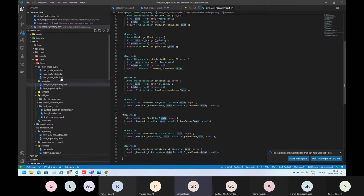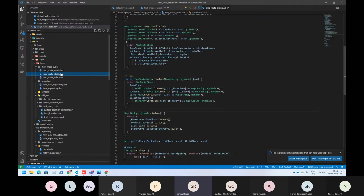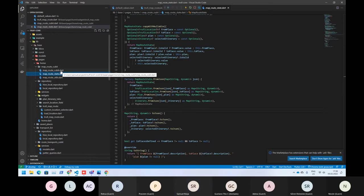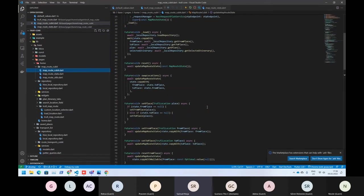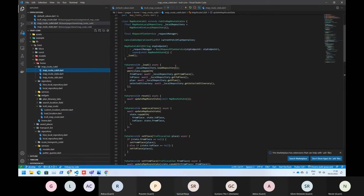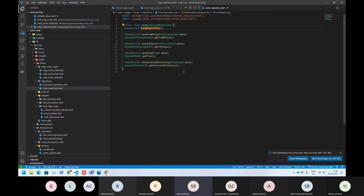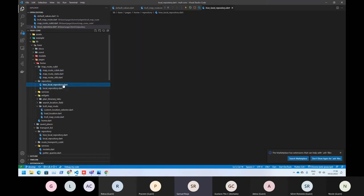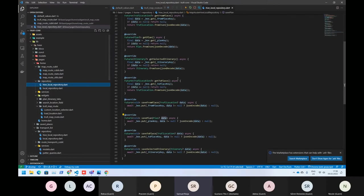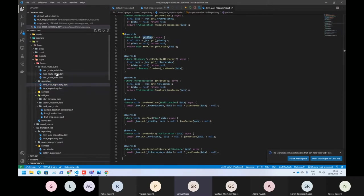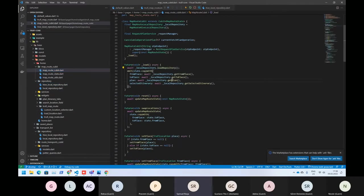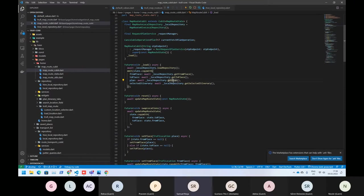So when you reload the app again, then it will call the load repository. The load repository will call again the get plan. As you can see here, we have a get plan for getting the current status.